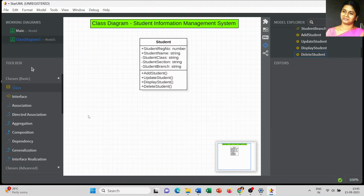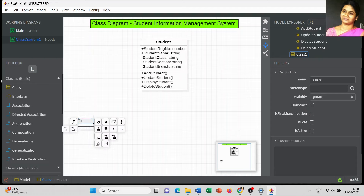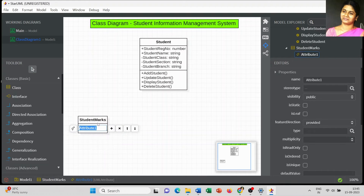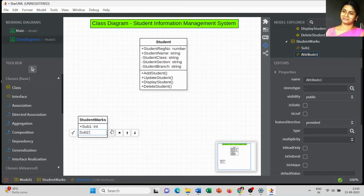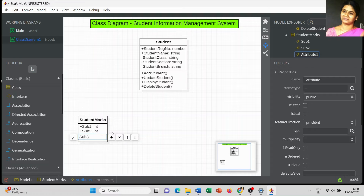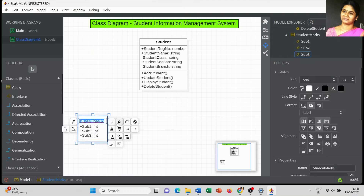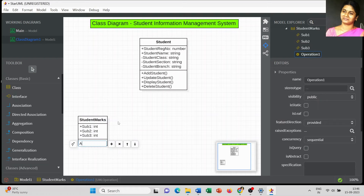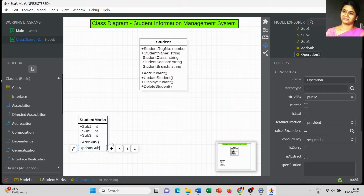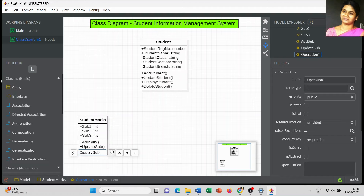The next class is Student More Details. For Student More Details I am going to add the list of subjects: Subject Number 1 as Integer, Subject Number 2, and Subject Number 3. I also need to add student register number and name to this class as well, followed by subject details. The next operation is Add Subject — for each semester if the subject details change, we need to update them.